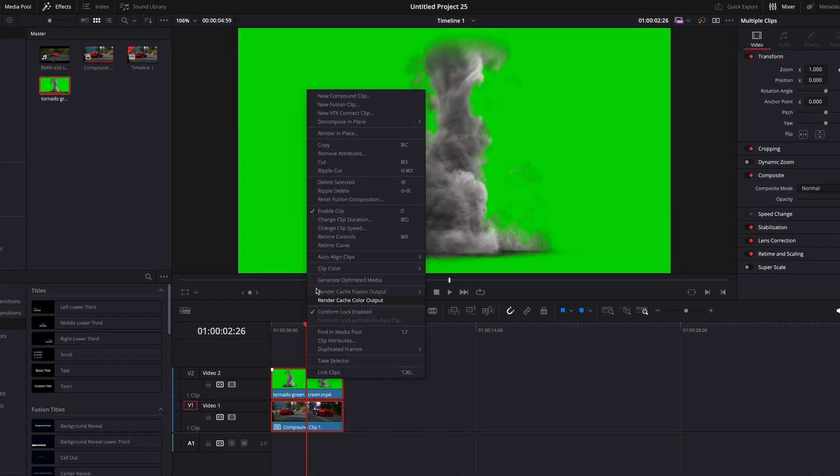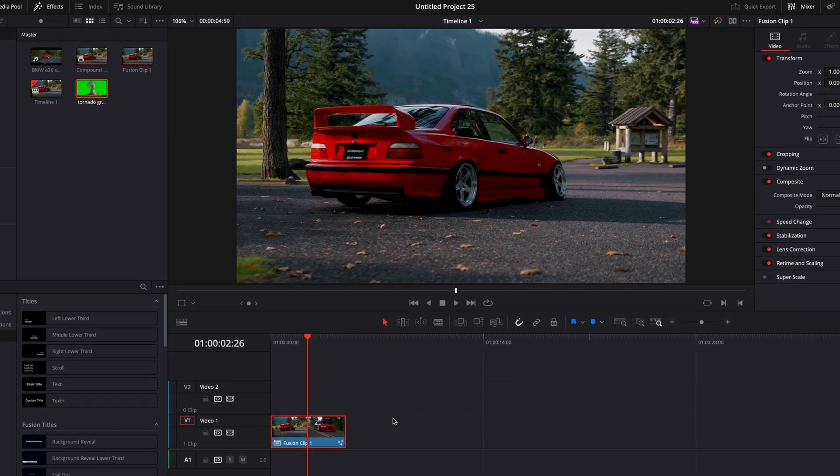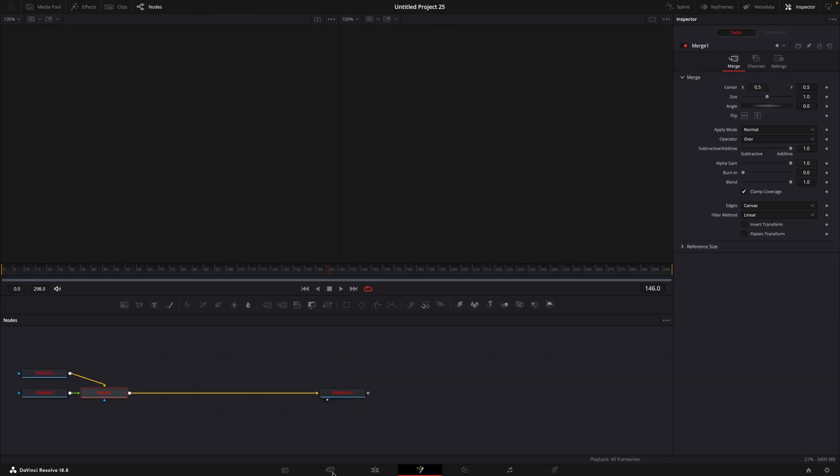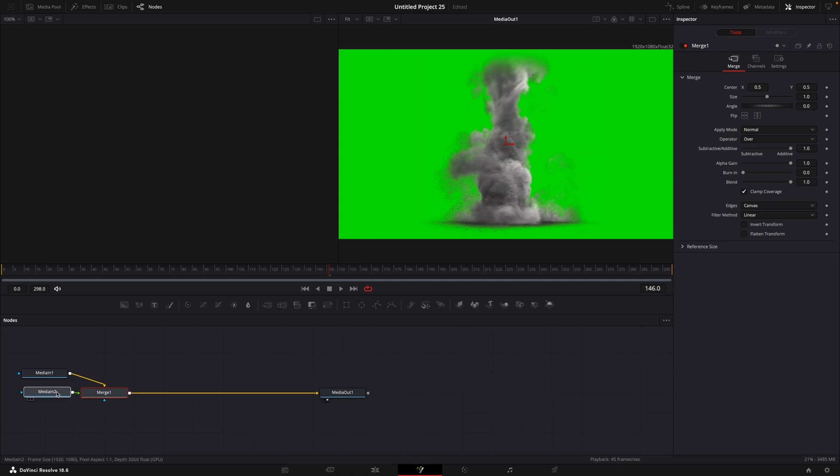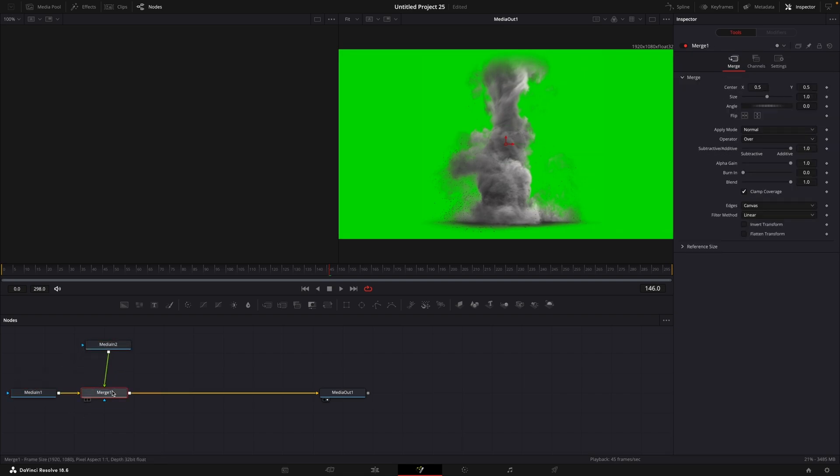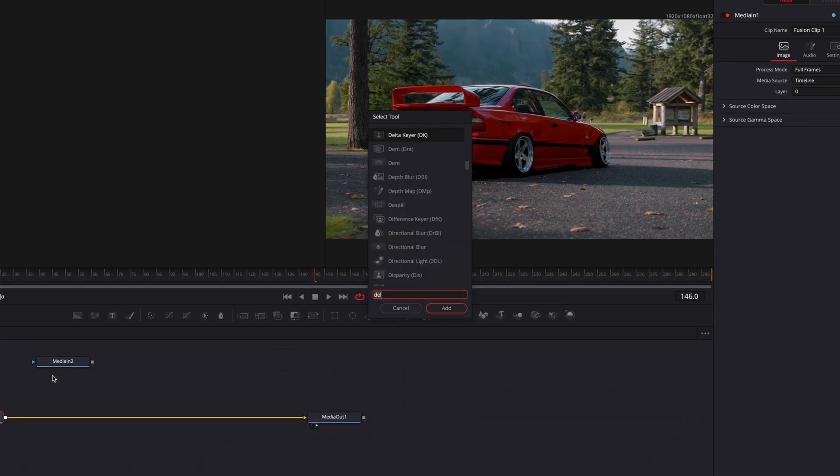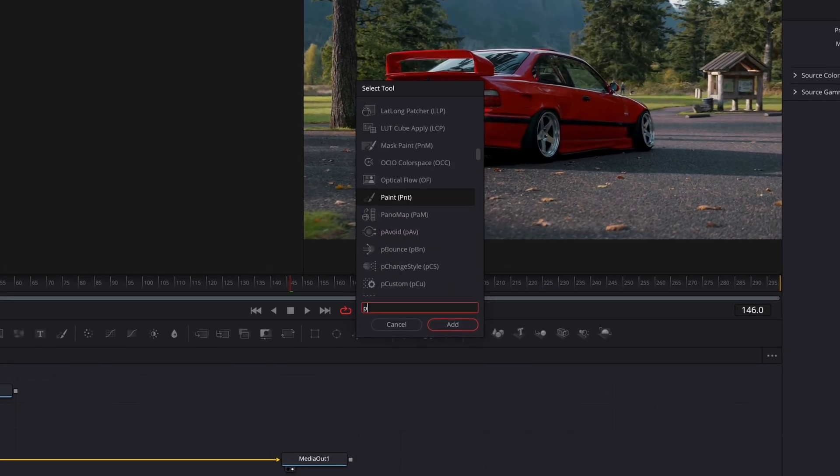Highlight them and make a new fusion clip. We don't need this merge node, so you can delete it. Add a planar tracker.